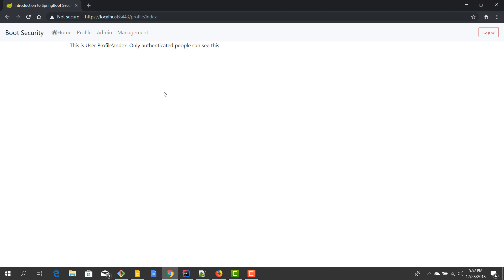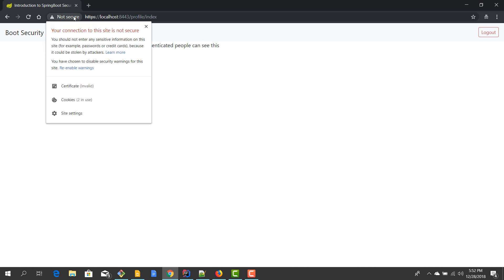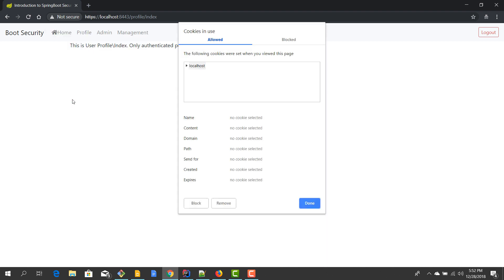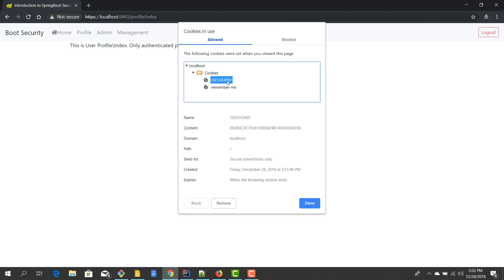...because the remember me has an expiration policy, so it's not going on forever and ever. And then there is a key or a secret which hashes all that information into a token. And we can go here and we can see that we now have two cookies. So we have the session cookie J session ID and we also have this remember me cookie.